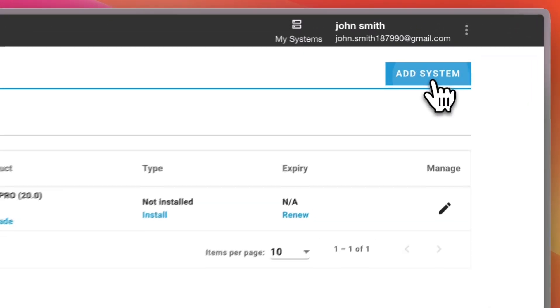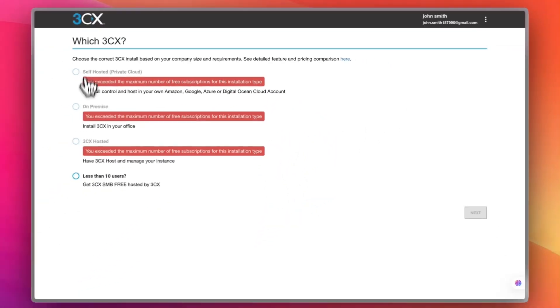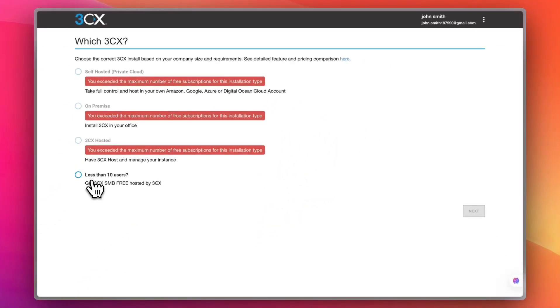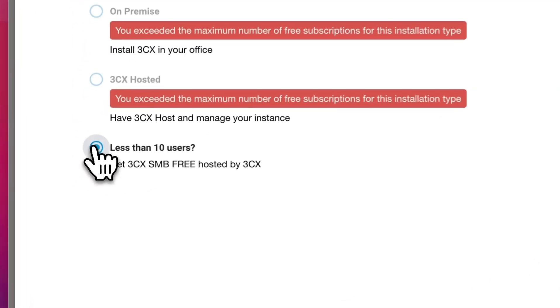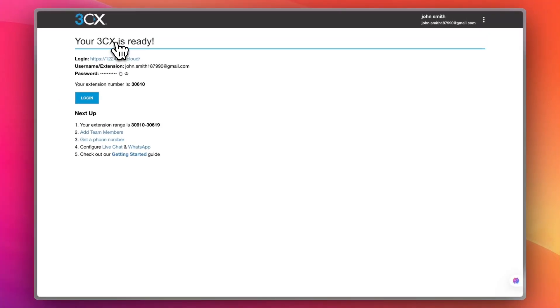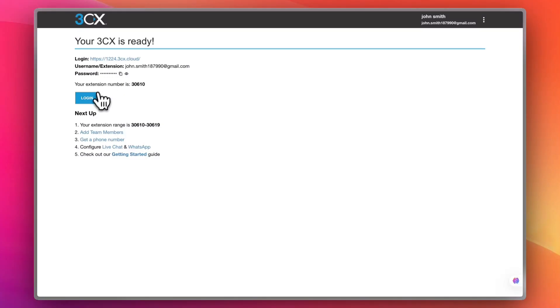Now I'm in. I can click to add a system, and the great news is that if you have fewer than 10 users, you get 3CX SMB for free, hosted by 3CX. Let's go with that. My 3CX is now ready, and I'll use the provided username and password to log in.